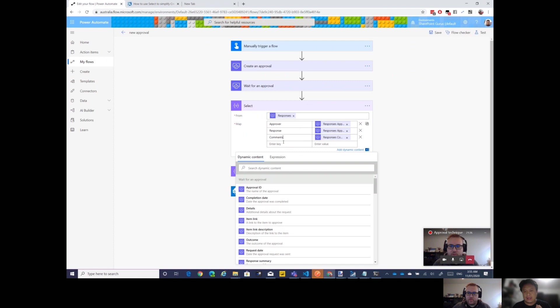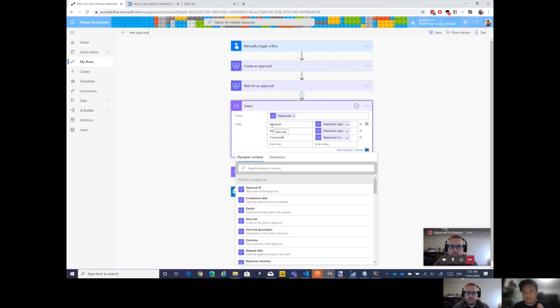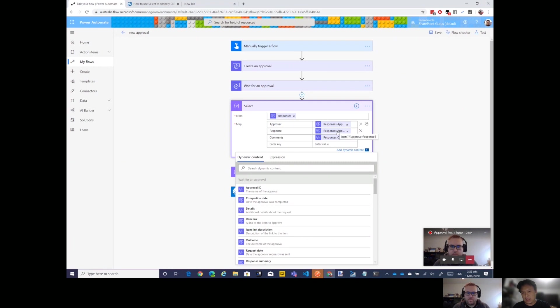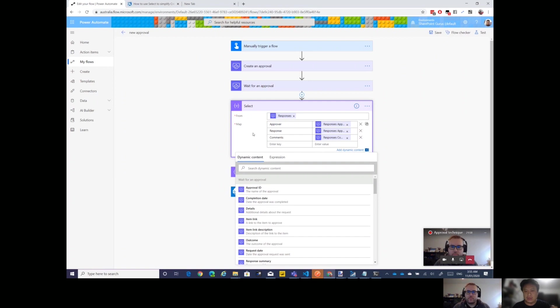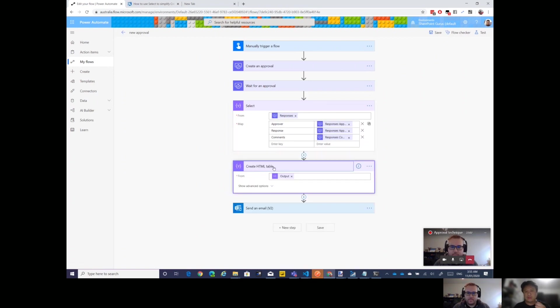We want things like the response comments. I actually took three fields. There's about six or seven properties on the responses, I took three. I want the approver, so I want the approver name. There is also an approver email. I want the responses, so did they say yes or did they reject it, and then I want the comments.